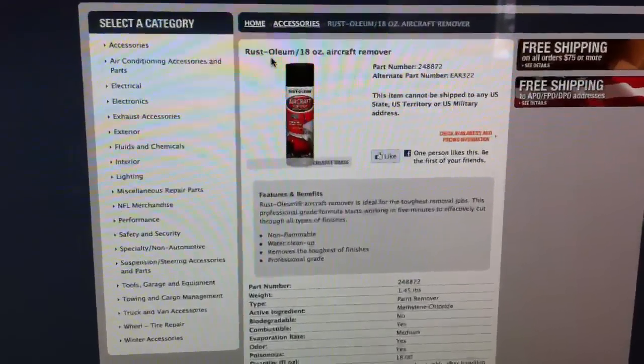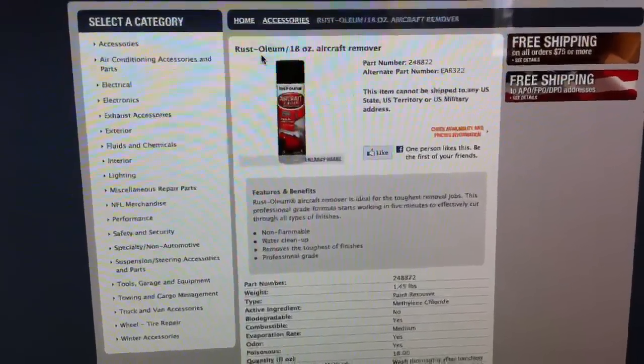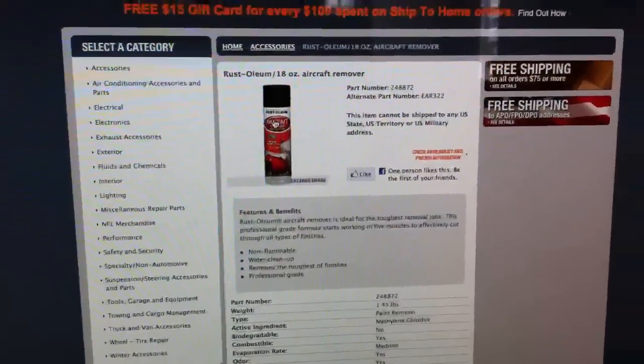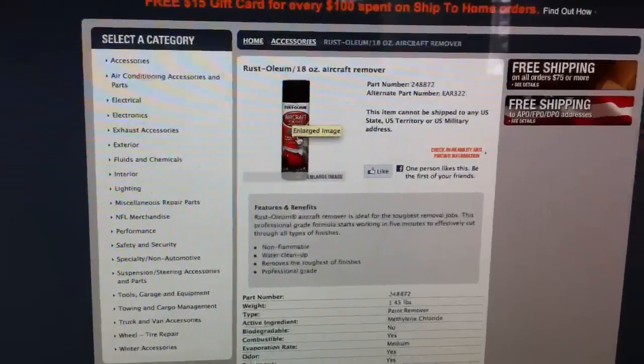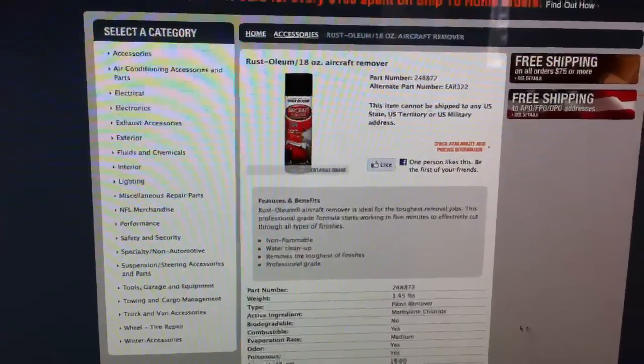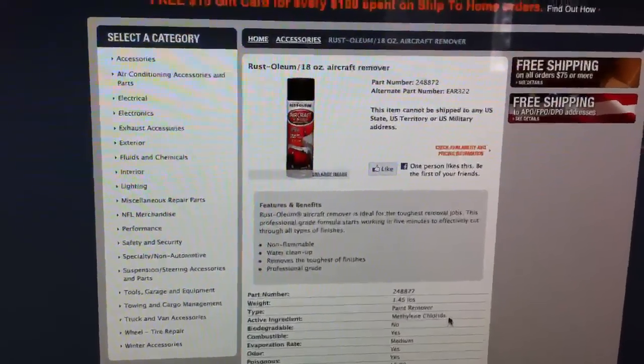You can get it from just about any auto parts store, but it needs to say Aircraft Stripper or Aircraft Remover, and it has methylene chloride in it.